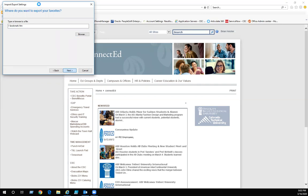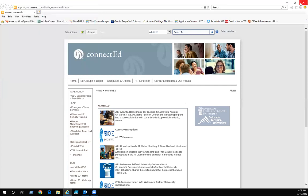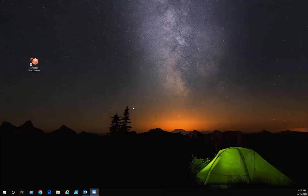As you can see it's kind of thinking. Sometimes it takes a minute depending on how many bookmarks you have. I have quite a bit on here. And once it's done, click on finished. We're going to close Internet Explorer for right now.